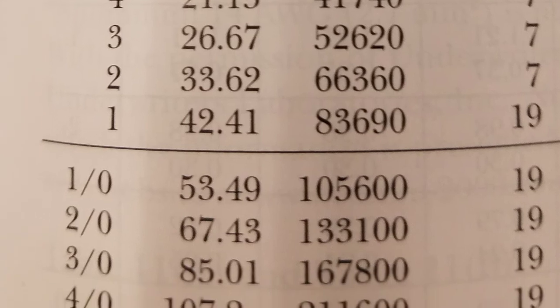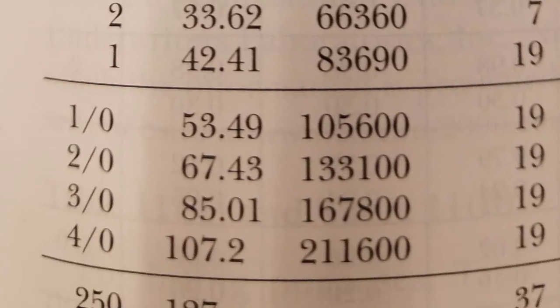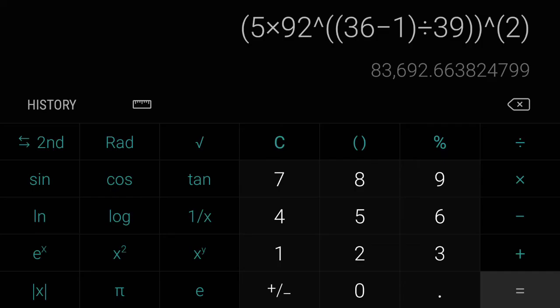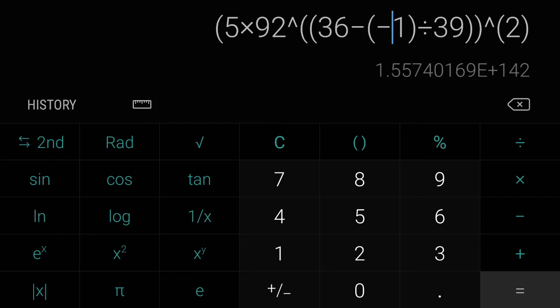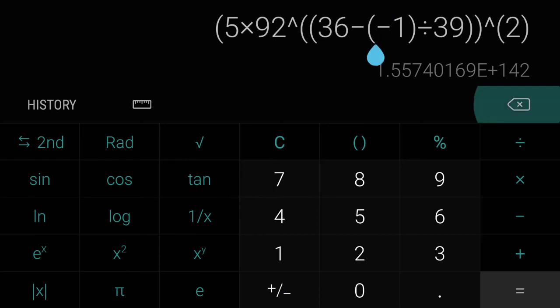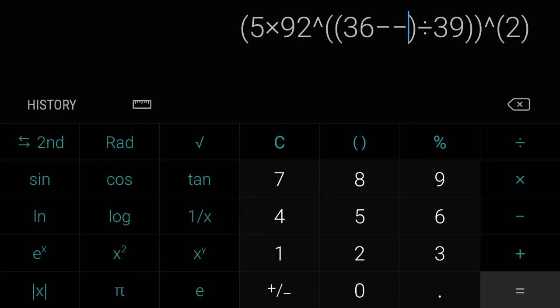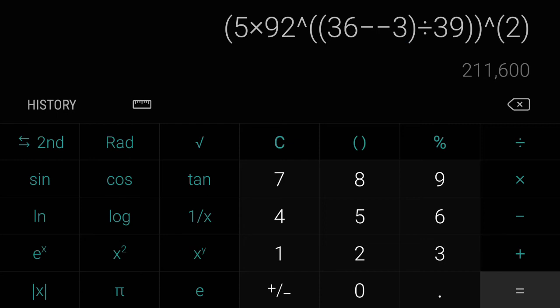So there you have it. Now 1-aught, 2-aught, 3-aught, and 4-aught. So that is actually kind of tricky to do on this calculator, but you're actually going to go negative. We'll start with negative 3, that's going to represent 4-aught. So 36 minus negative 3, divided by 39, and that is 92 to the power of n, 5 times.